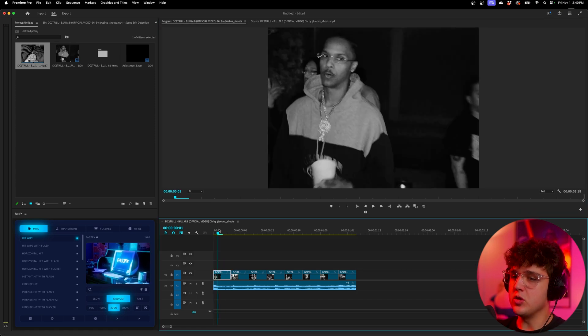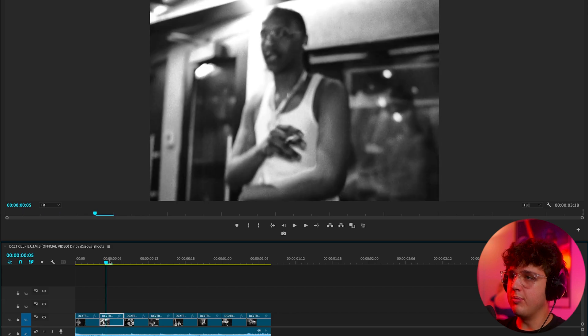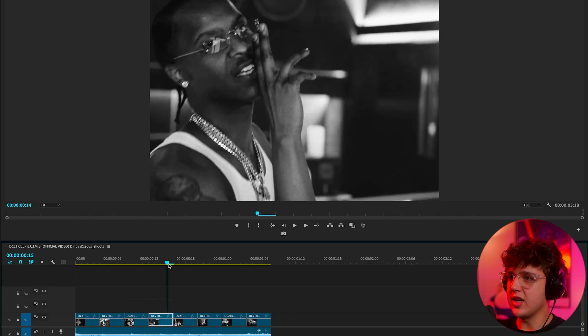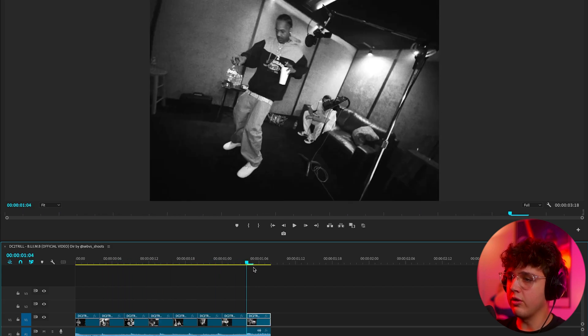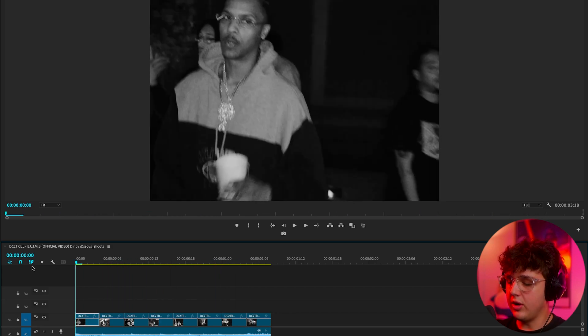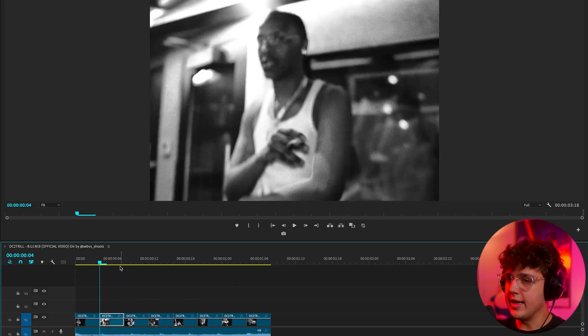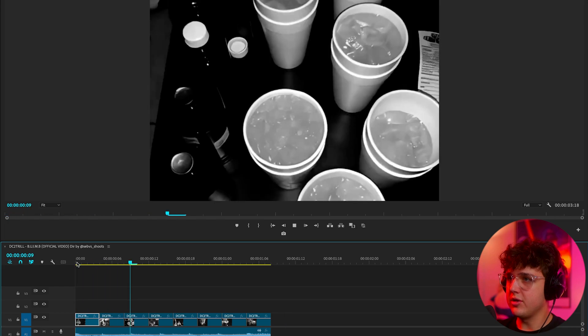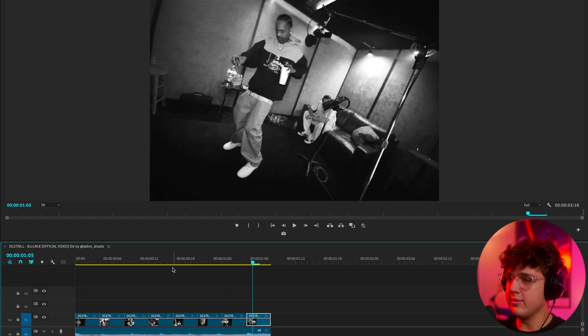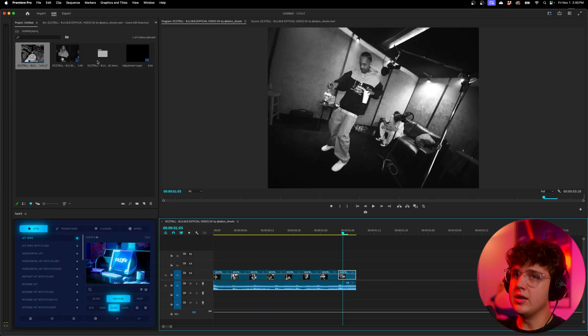So to get started, what you want to do is line up a bunch of clips in your timeline at four frames. So I counted these out - one, two, three, four - and I have a bunch of clips at four frames just like that.